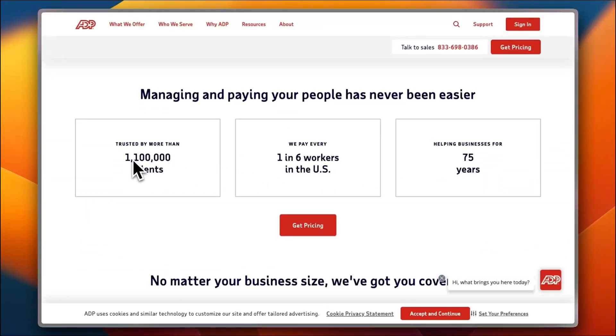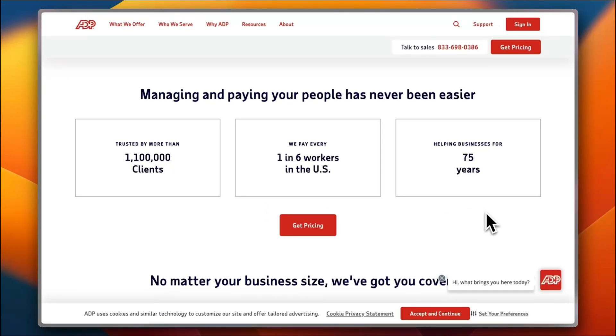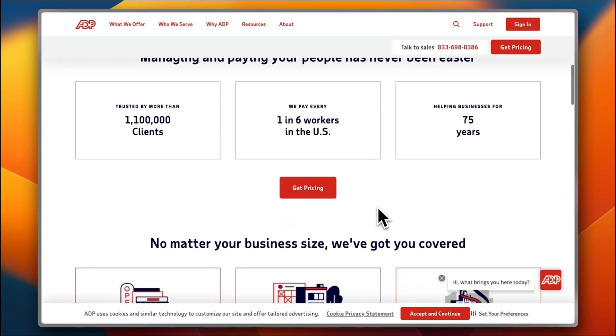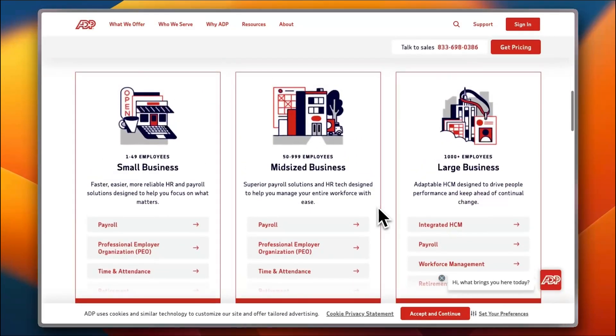You can see that they are trusted by more than one million clients. They're responsible for the payment of one in six workers in the United States and they've been here for more than 75 years, so they are trustworthy.